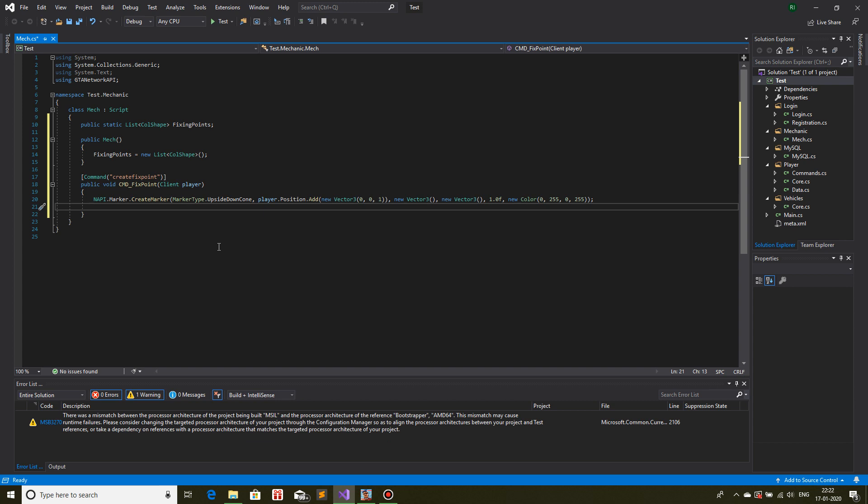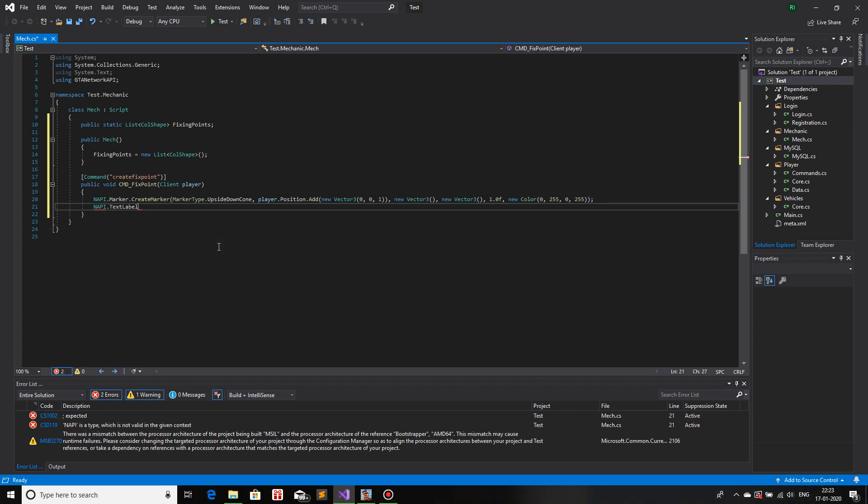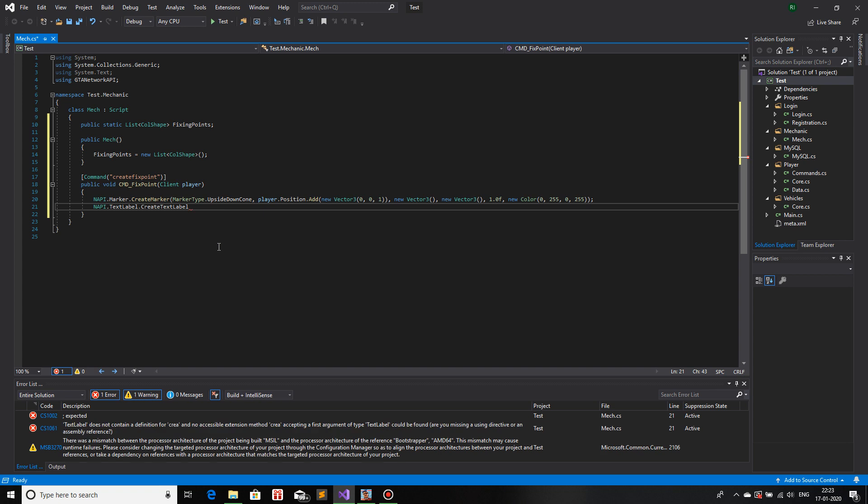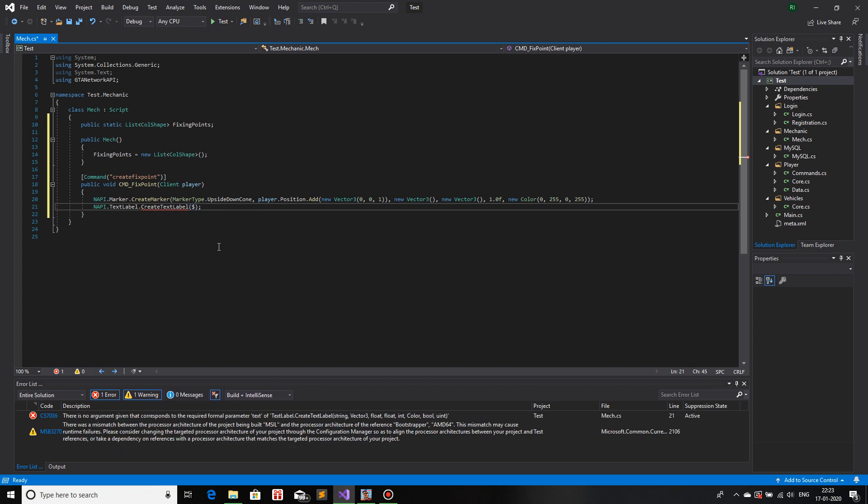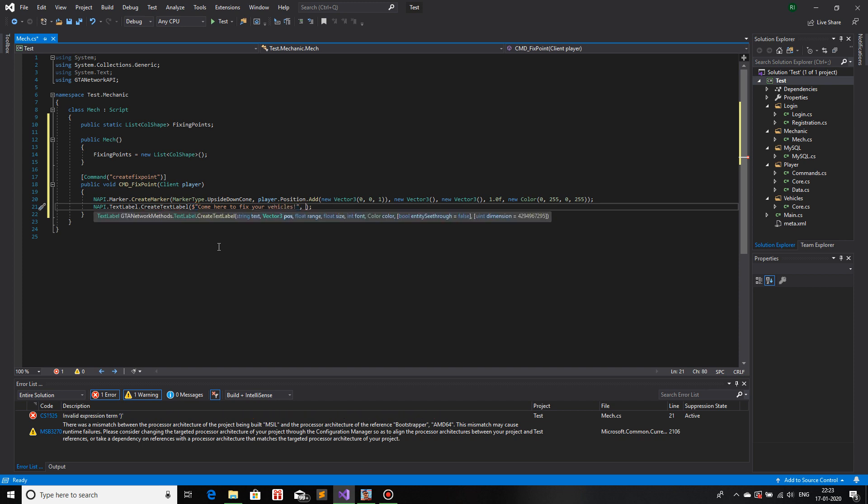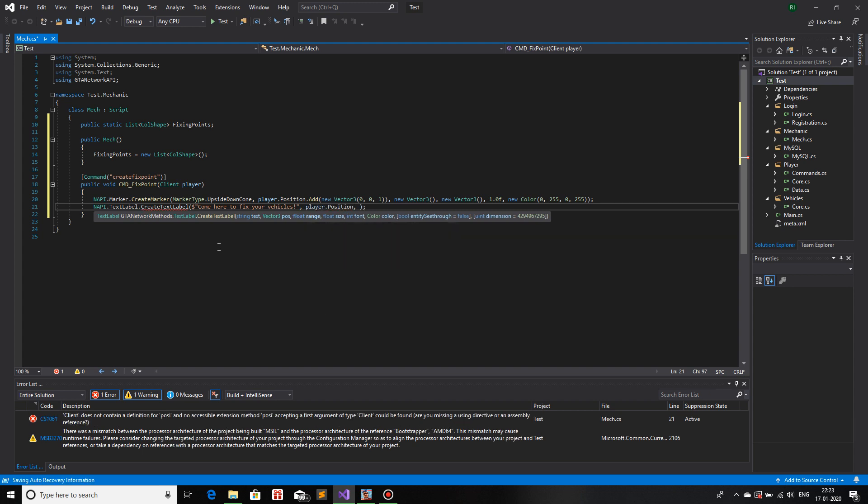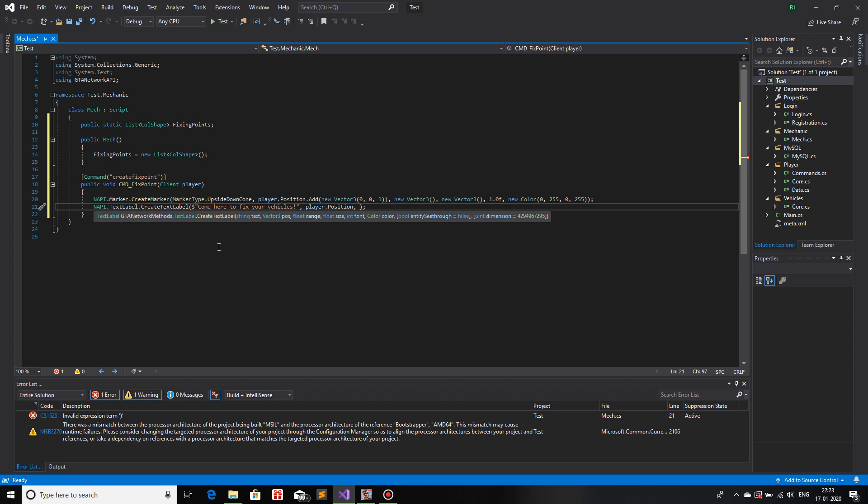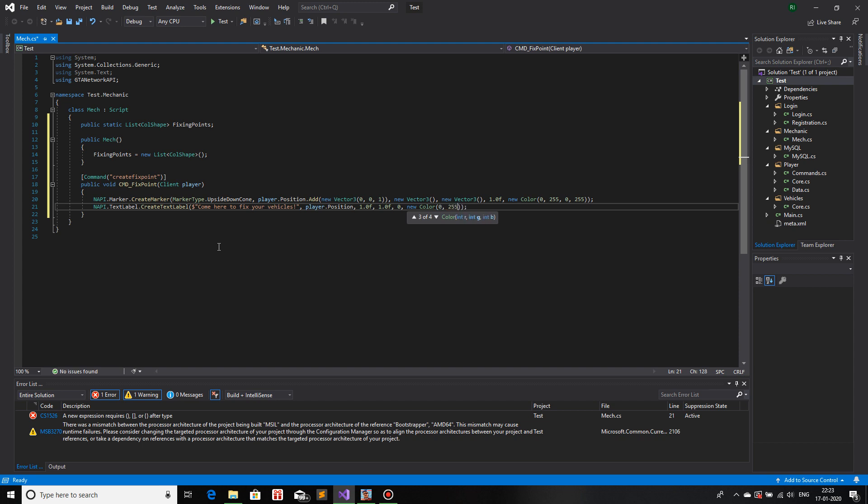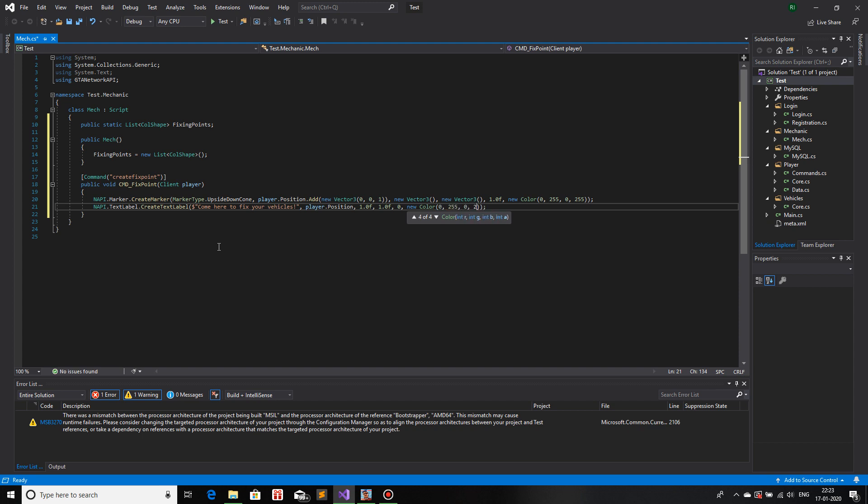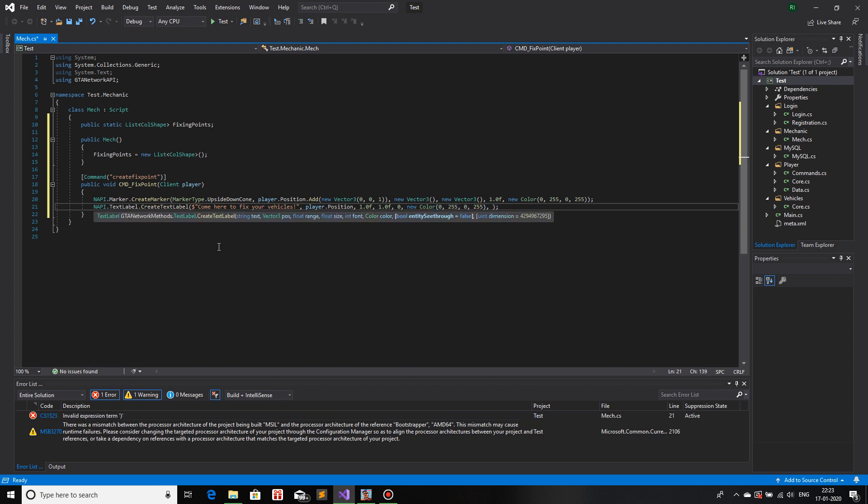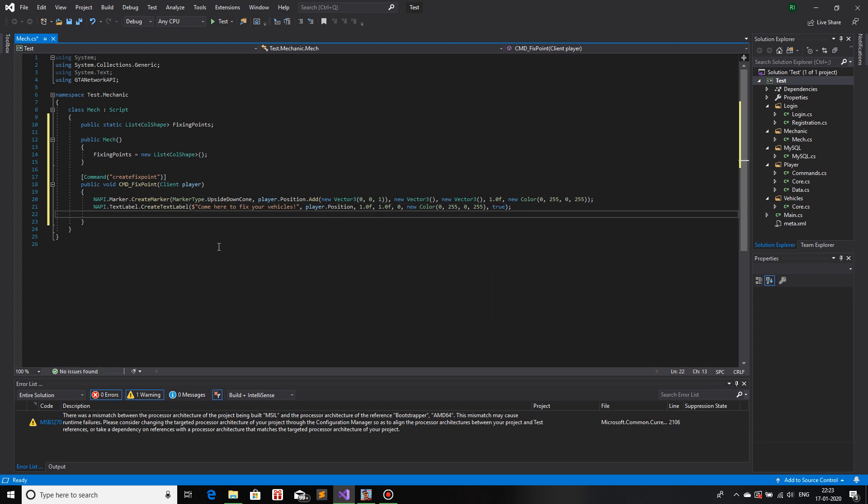We will create the text label. So napi.textlabel.createTextLabel. The first parameter is string, so come here to fix your vehicles. The second one is the position, so we will use the position of the player, player.position. Then we have the range, 1.0f. Size again, 1.0f. Then the font, I will keep it 0. The color, I have the marker as green, I will keep the color green as well. So new Color 0, 255, 0, 255. See true, I will keep it true.